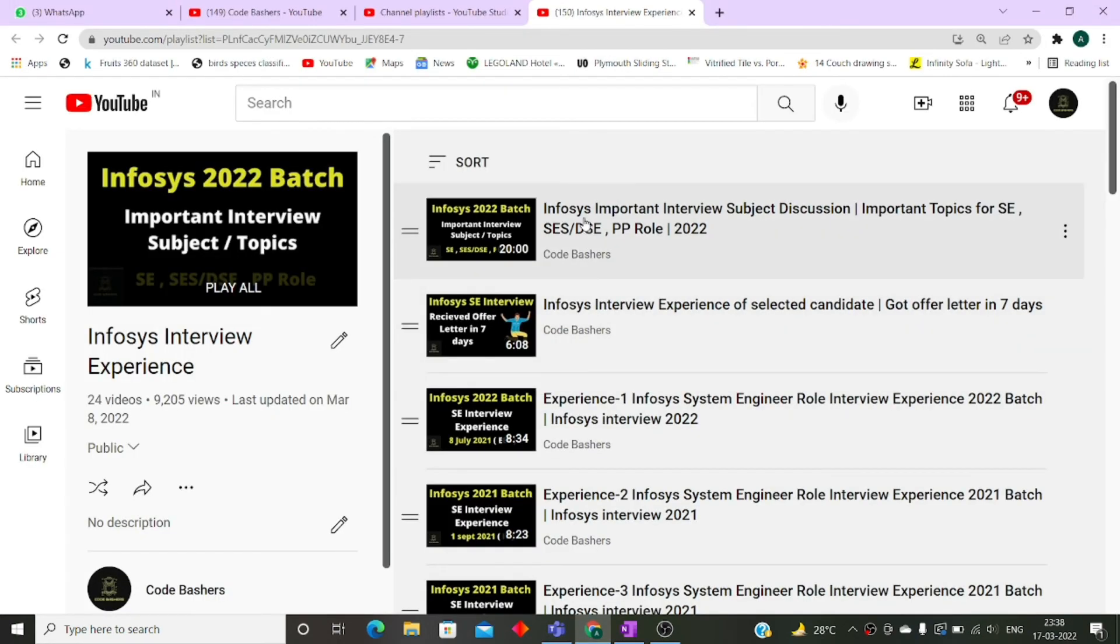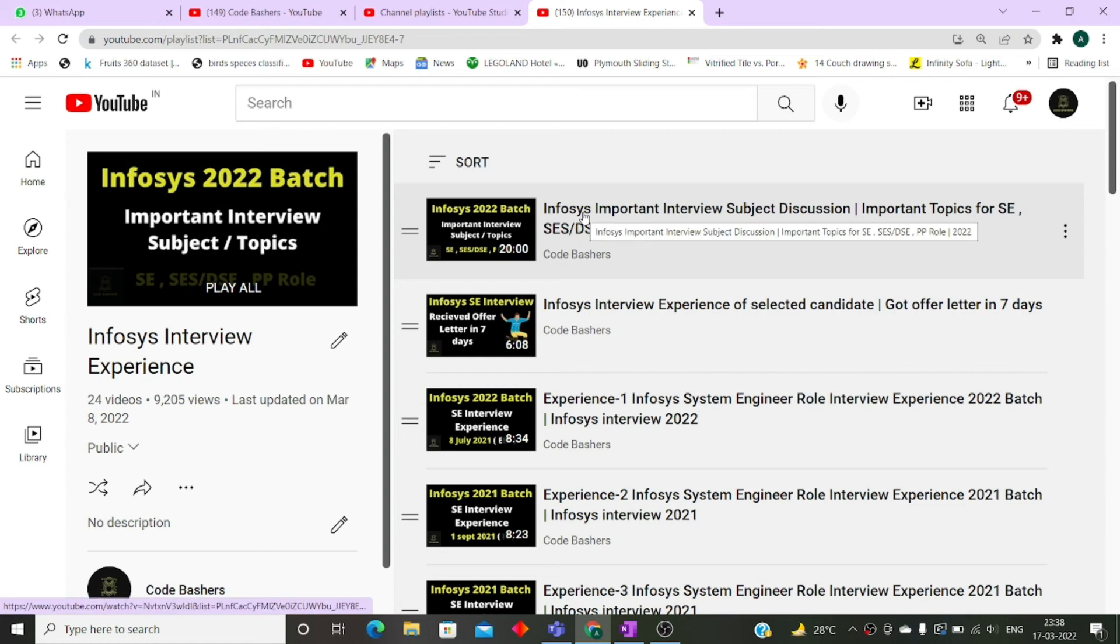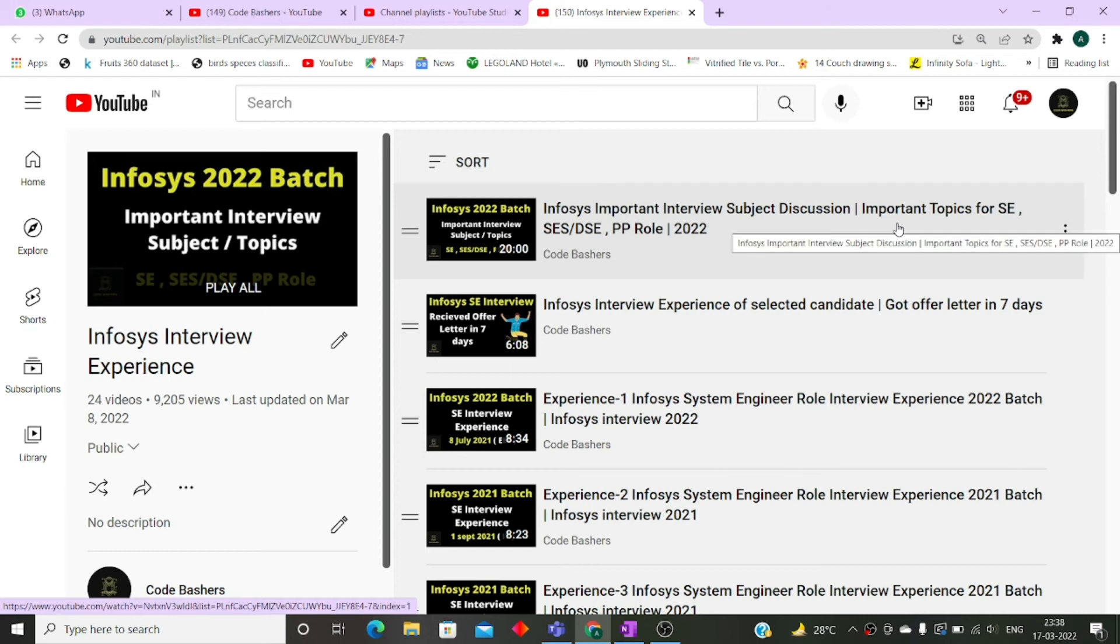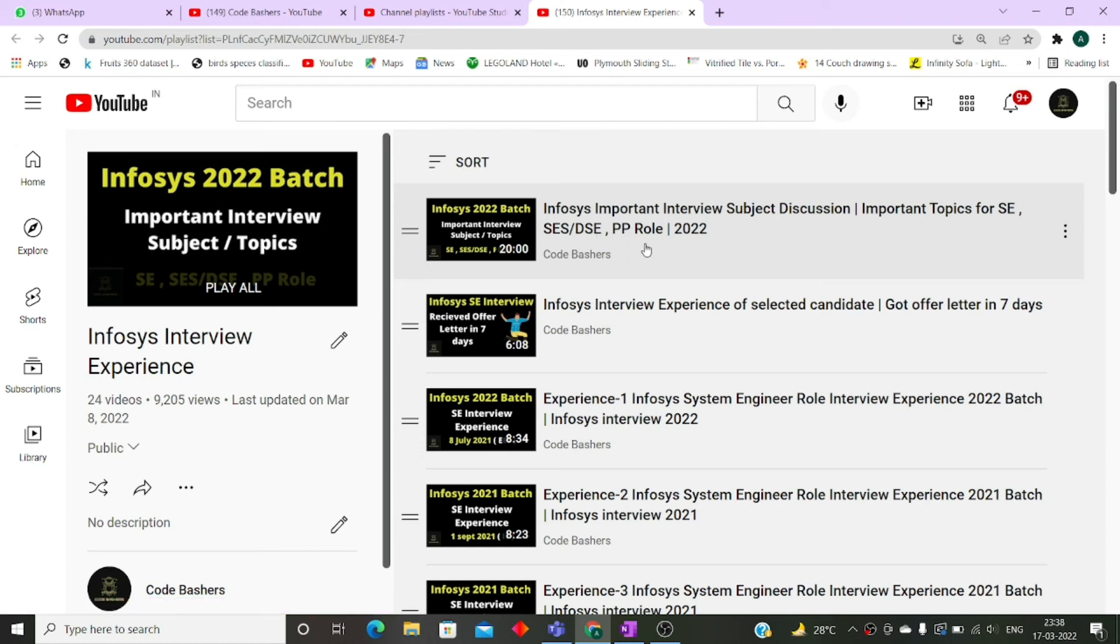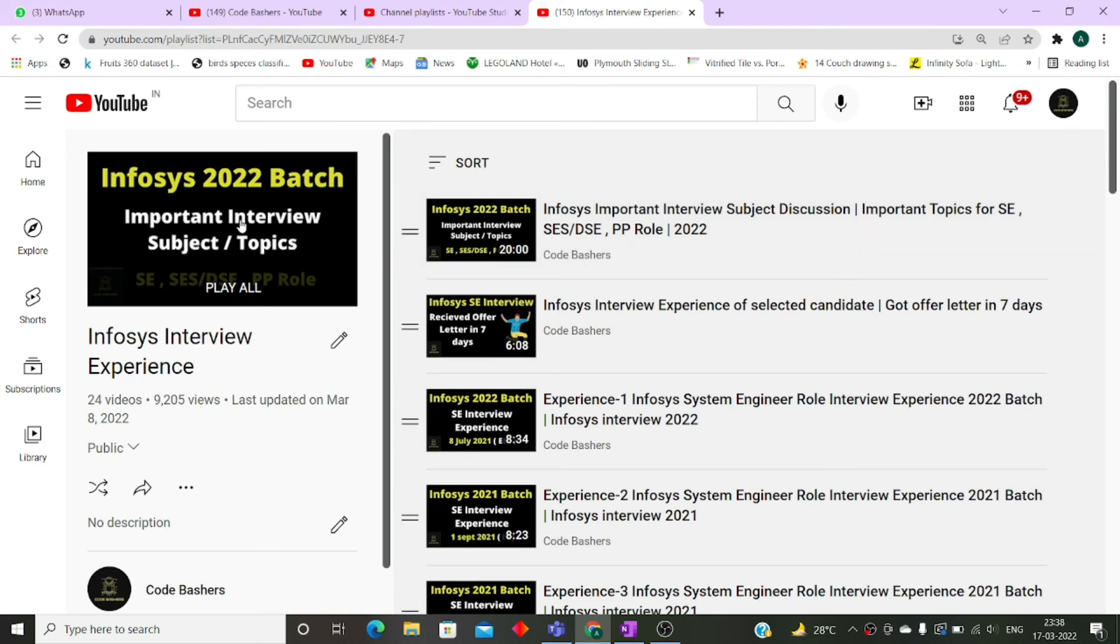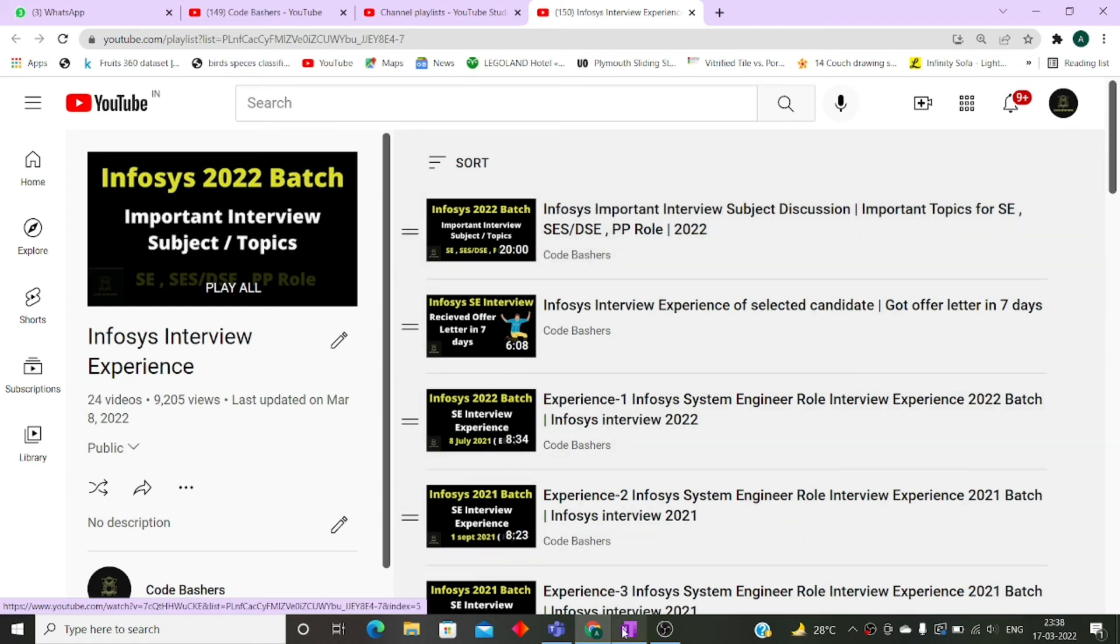As I want to highlight one thing, I have made a particular video on Infosys only that is Infosys important interview subject discussion in which I have discussed the most important subjects for all the roles, whether it is SC, SCS or DSC or PP role. I have discussed that for SC role, which subjects are very important for the interview, for DSC, which subjects are very important as well as for PP role. This is the first video on this playlist. The links are present in the description box. You can visit this playlist and see on which subject you have to focus for the interviews.